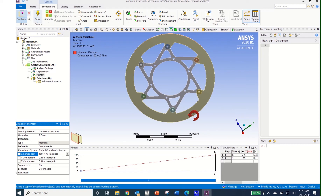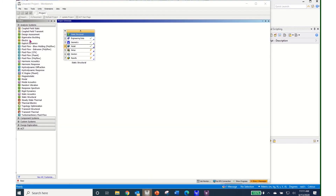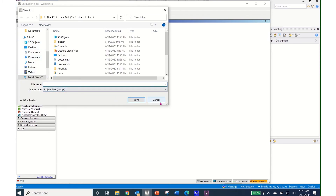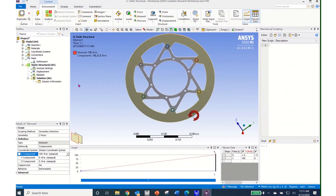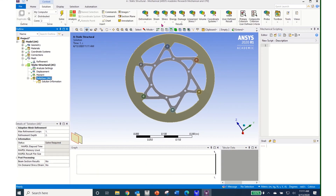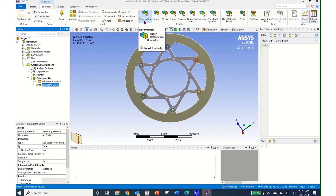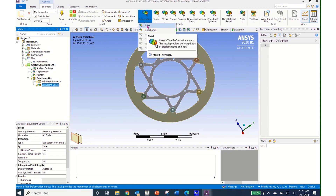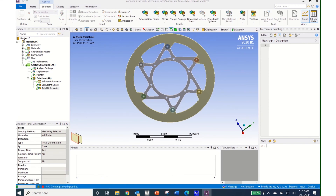I'm ready to save my file. I'll go to File, Save, and save my project. Then I'll come back to Mechanical and determine what I want to solve for. Under Solution, I'll click Stress and look for Equivalent Von Mises Stress. Under Deformation, I'll look for Total Deformation. Now I can click the Solve command and it will go and solve the problem.